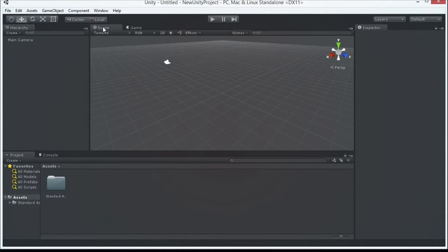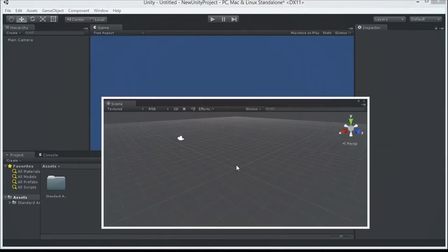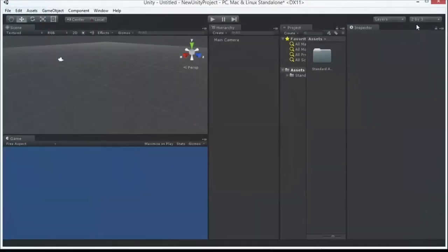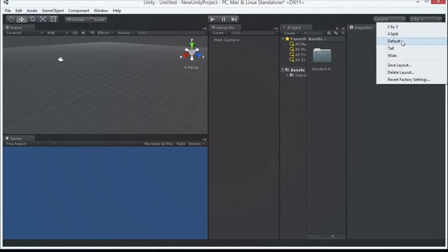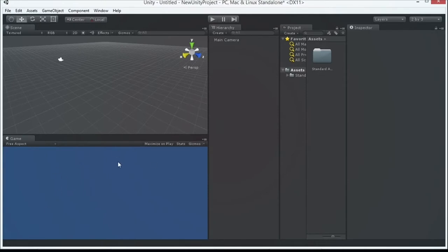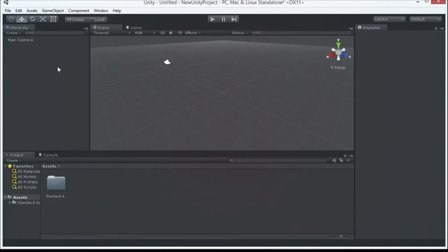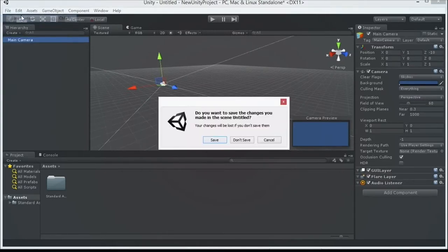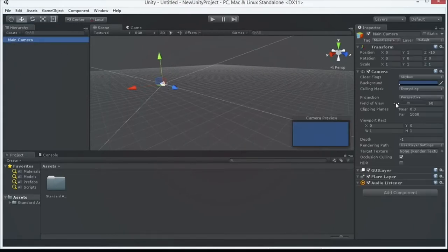Let's go to the default layout, which everyone sees the first time they load Unity. You can always reset your layout under the layout menu. In the interface, we're doing scene design in the scene view. In any new scene, Unity gives you a camera by default — you cannot see anything in a scene without a camera. You also get an audio listener by default, essentially your ears within the world. Everything in your scene is listed in the hierarchy window on the left.